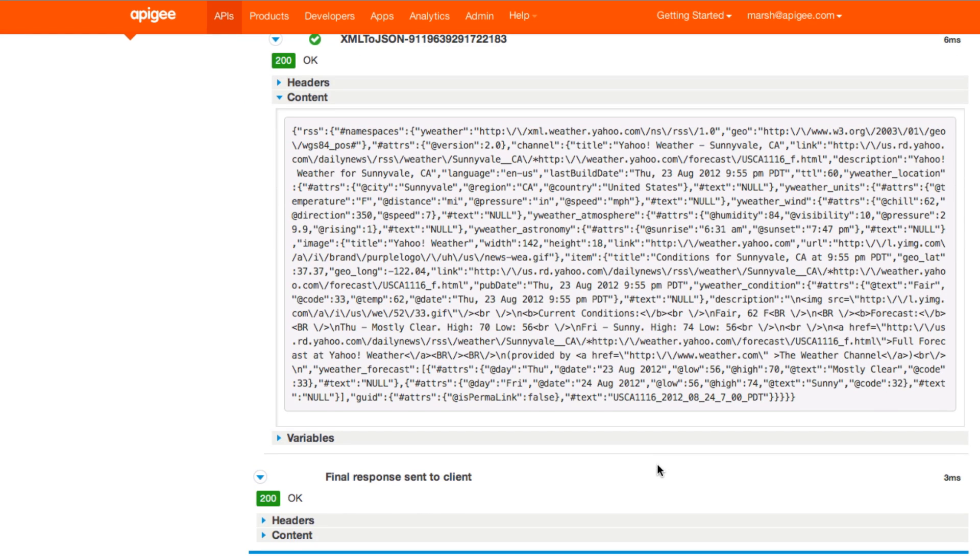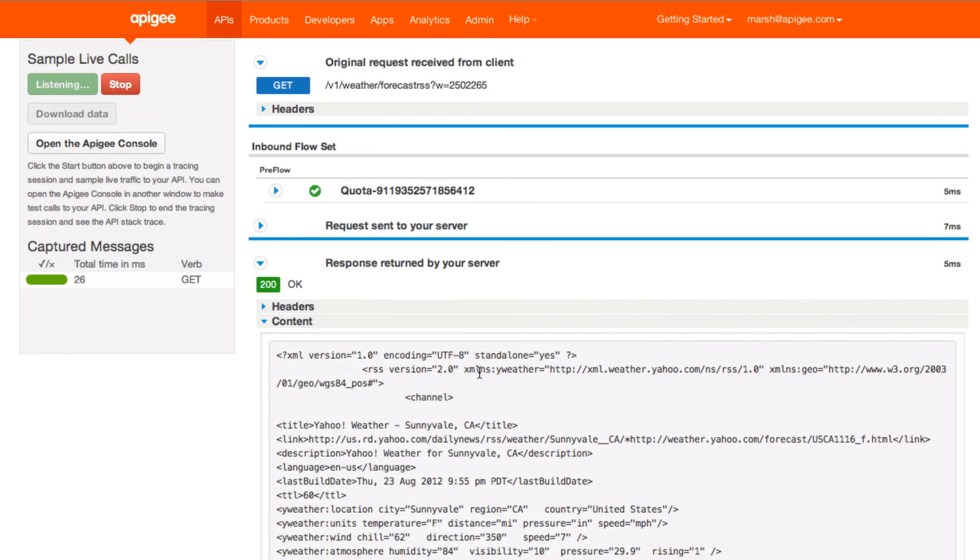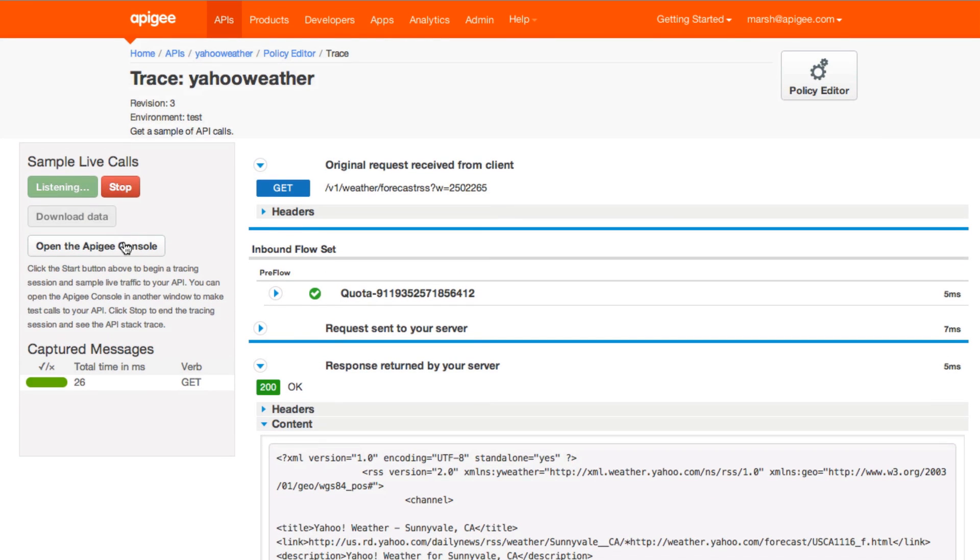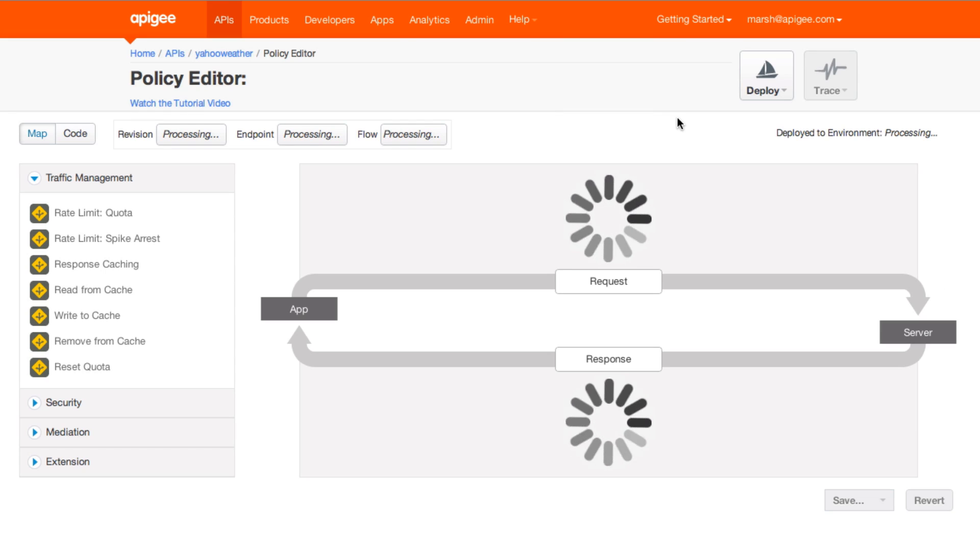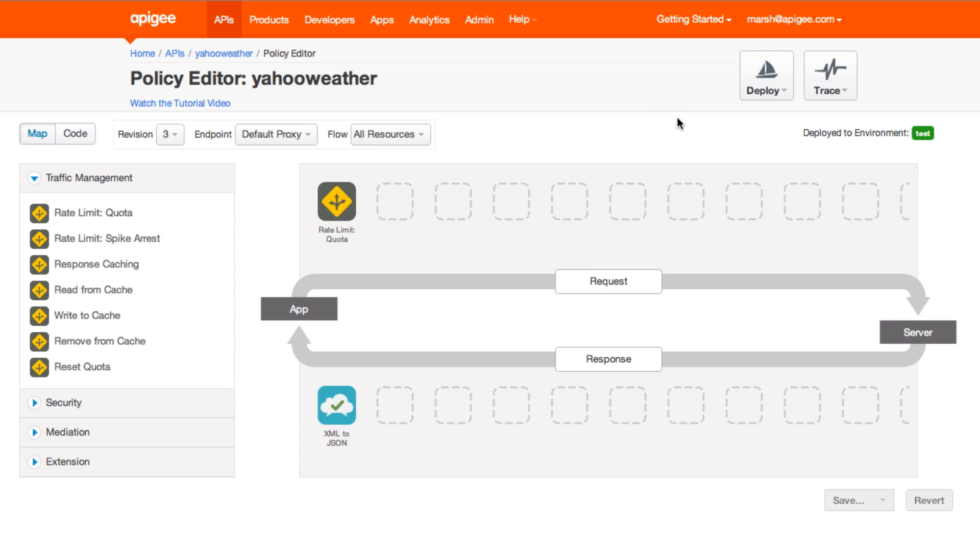Let's make some policy changes and see their effect. We'll stop this trace and go back into the policy editor. This time we'll add a restriction on my own IP address.